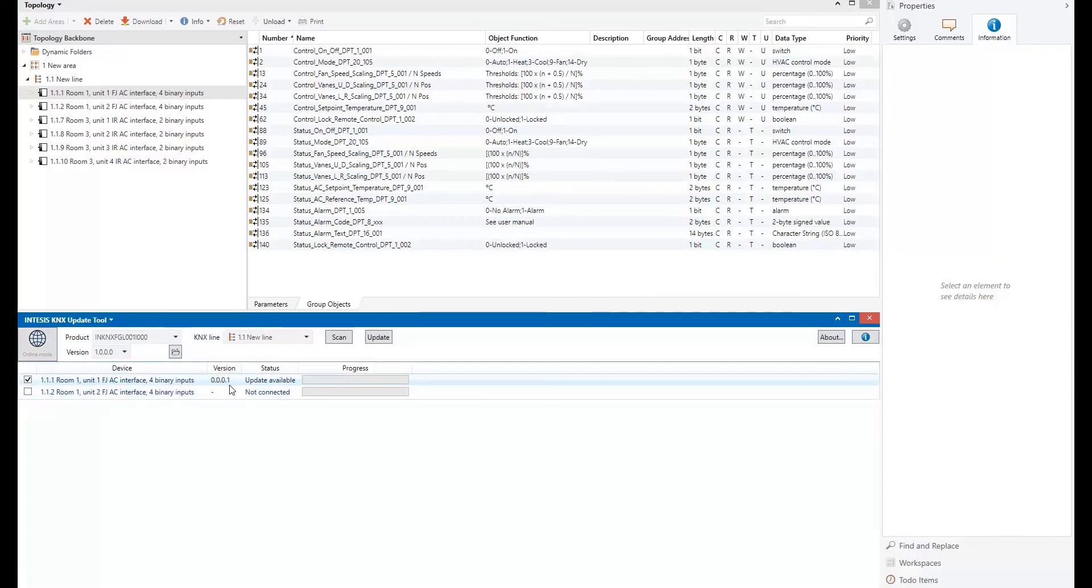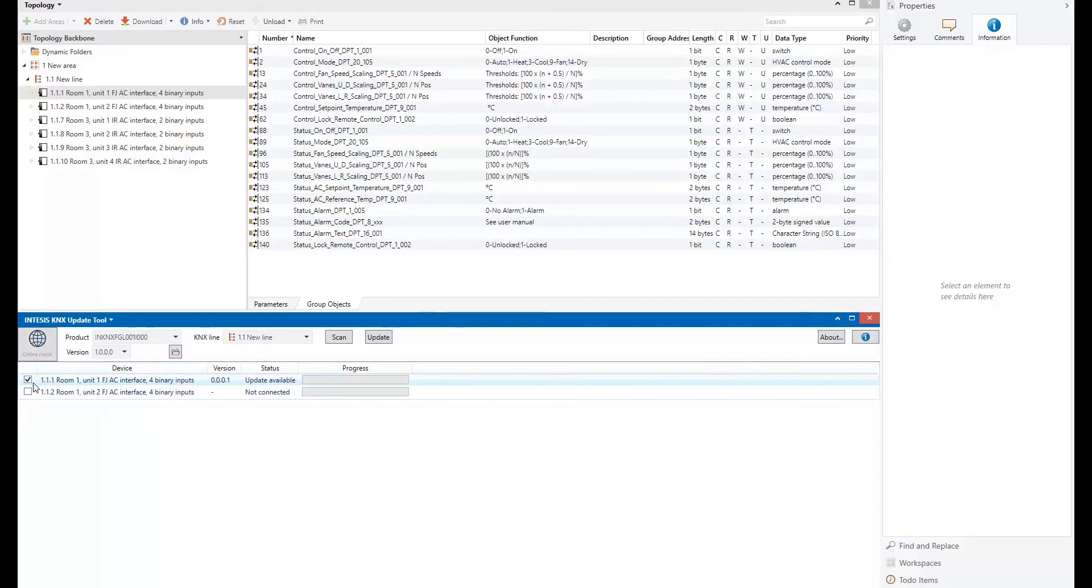The version is a previous version. So it tells me the update is available. And I will check this checkbox, marking this checkbox.